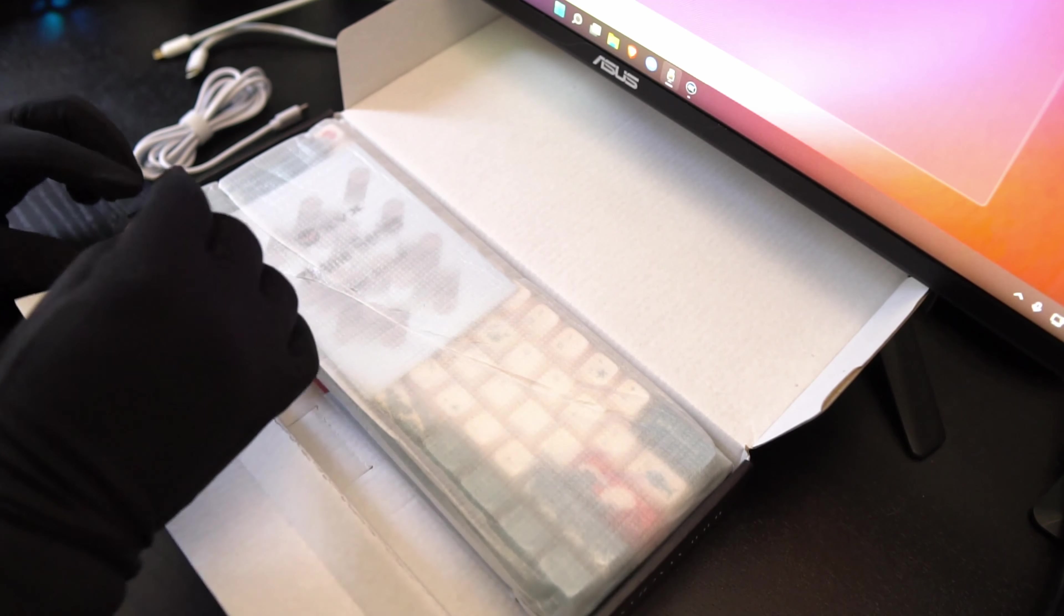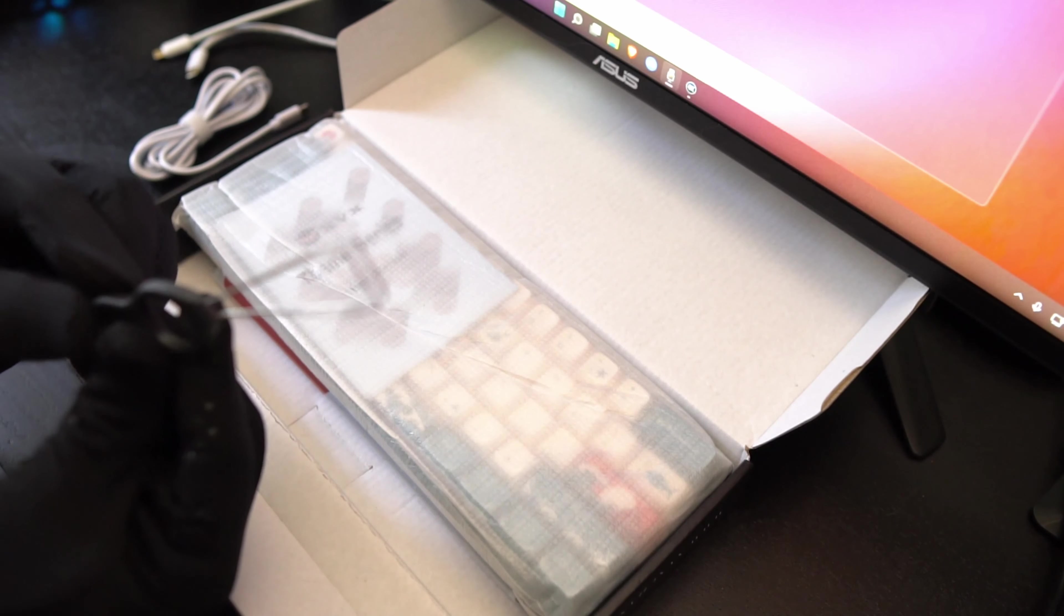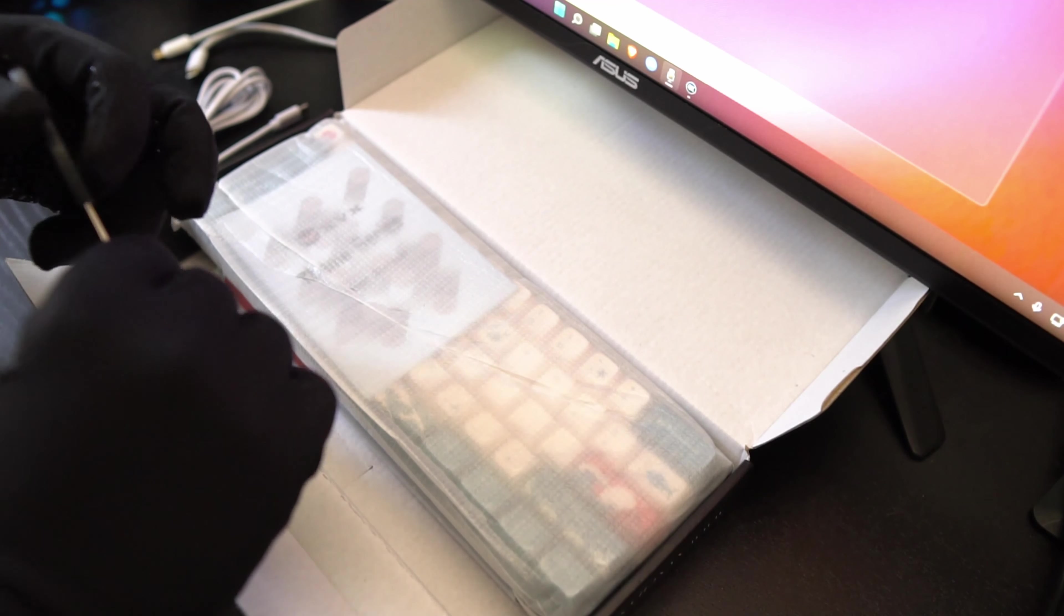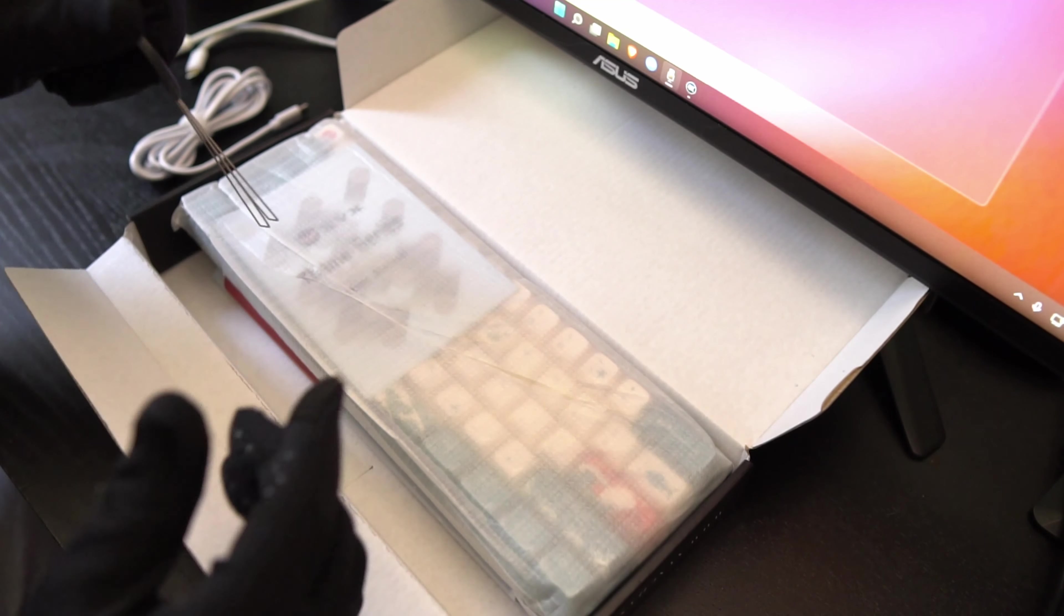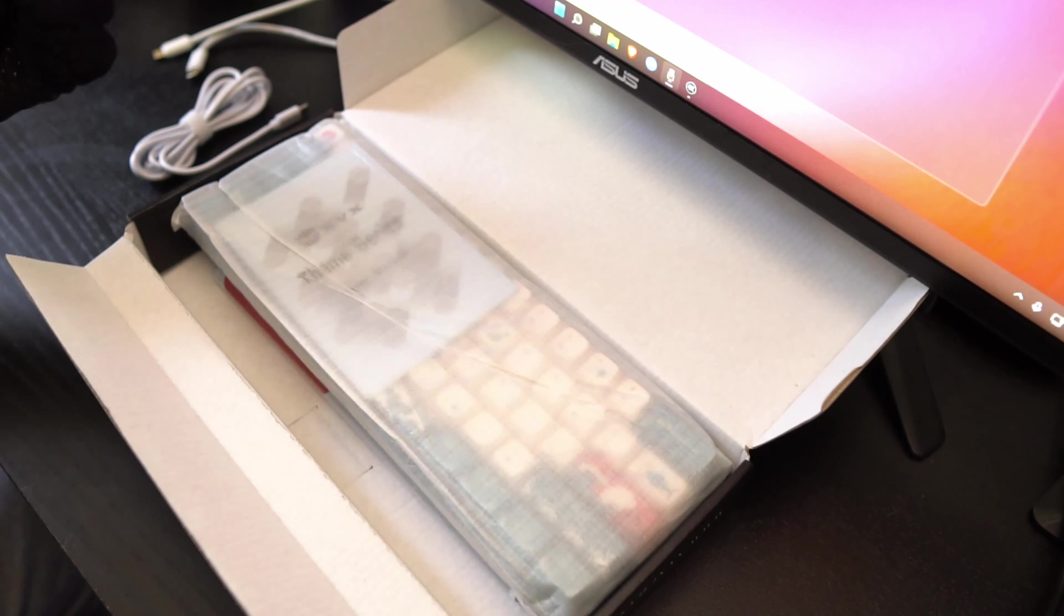Okay going into the box, as you can see we have a keycap puller. So you put this around the keycap and then boom you just pop it out.